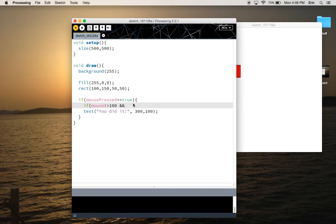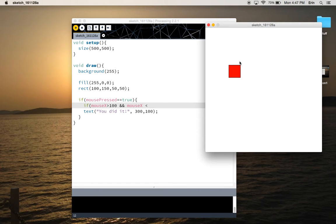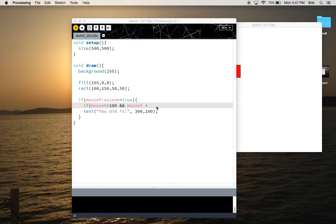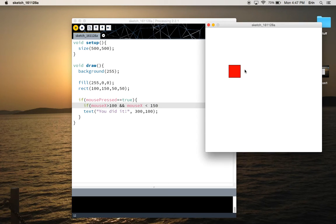And now I need to check the right edge of the square. So if mouse X is less than, so I'm going to take the width of the button, 50, and add it to the left edge, 100, so I know this right edge of the square is at 150. So I'm going to say if mouse X is less than 150. Okay, so I've got the left edge and the right edge.